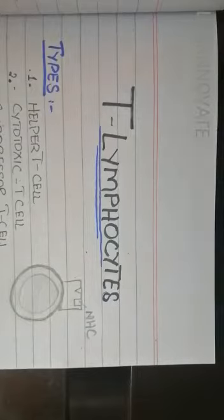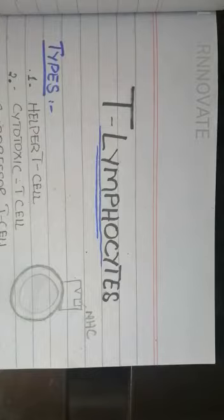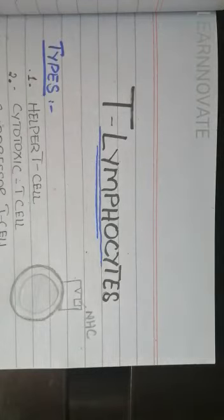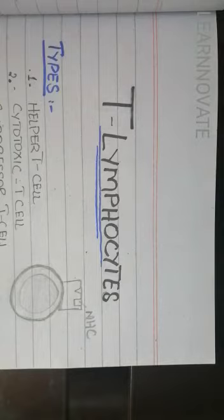The lymphocytes, which we have discussed in a separate video, have an important function in the immune system. The immune system has two types of pathways: humoral immunity and cell-mediated immunity. These are controlled by certain lymphocytes that we call precursor cells of the lymph node.